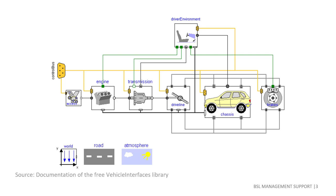Instead, we can build this model simply by dragging components onto a canvas and then connecting them. How can this convenience be made available for modeling social and environmental systems to support decision making?